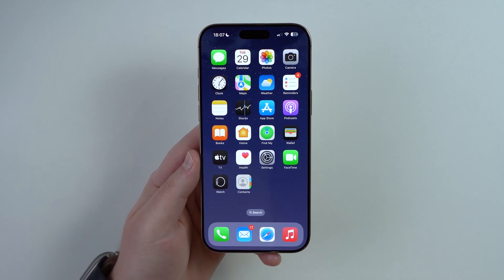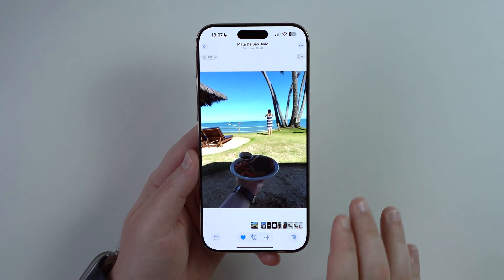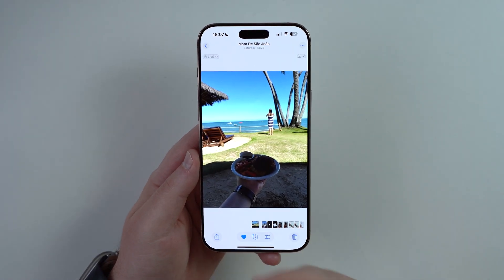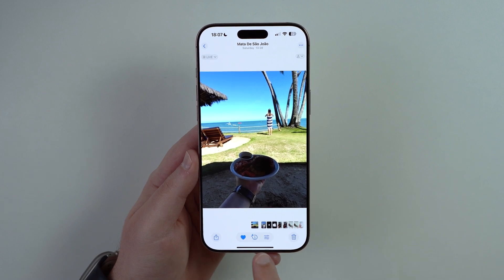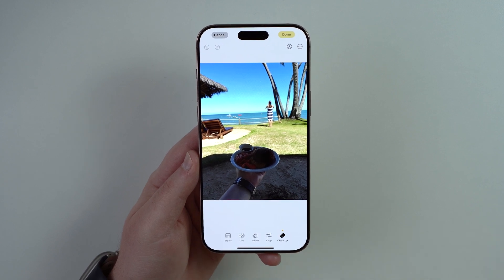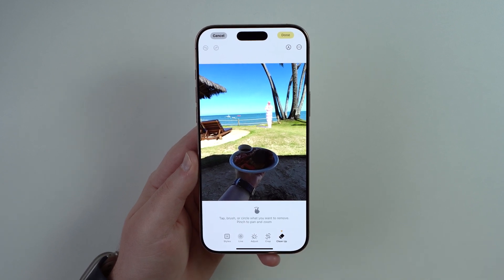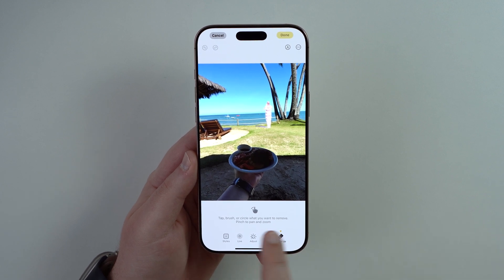All you have to do is open up your Photos app. On any photo in your library, tap the button at the bottom where you see the little adjustments icon, then you're going to see 'Clean Up' — tap on it.